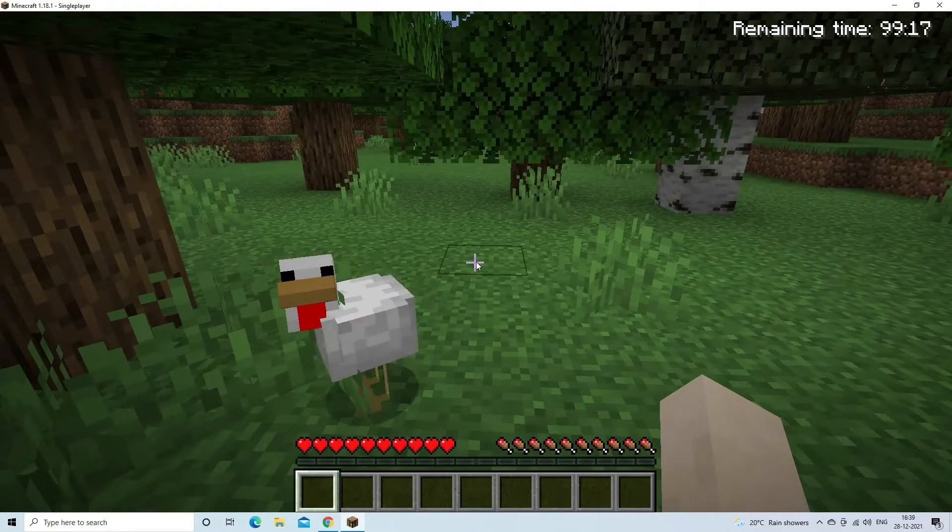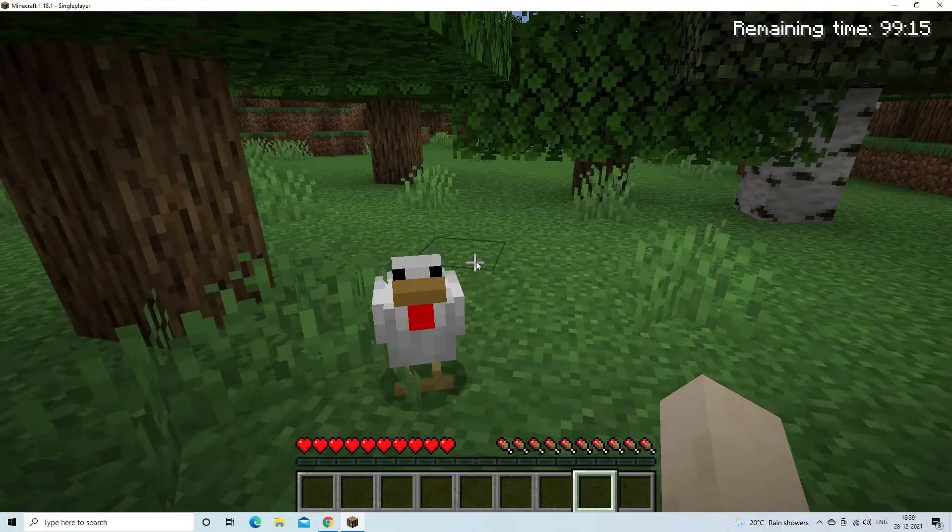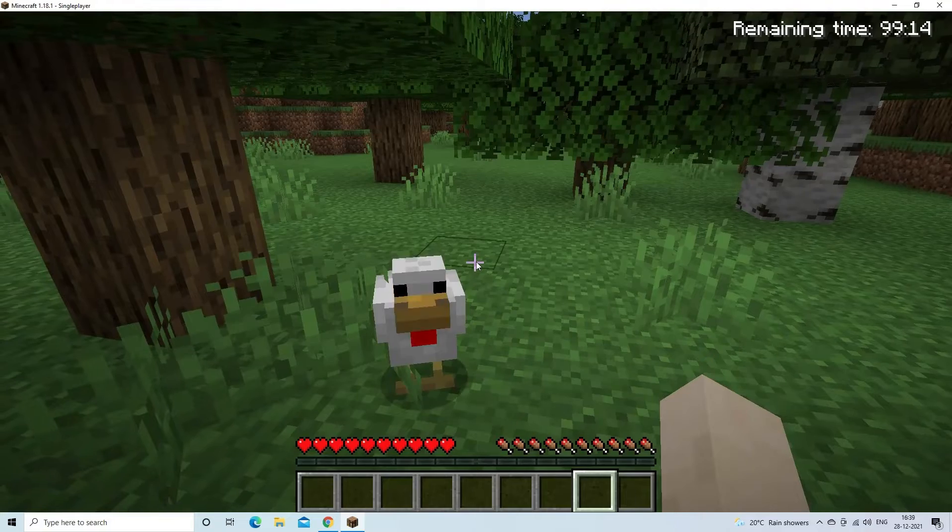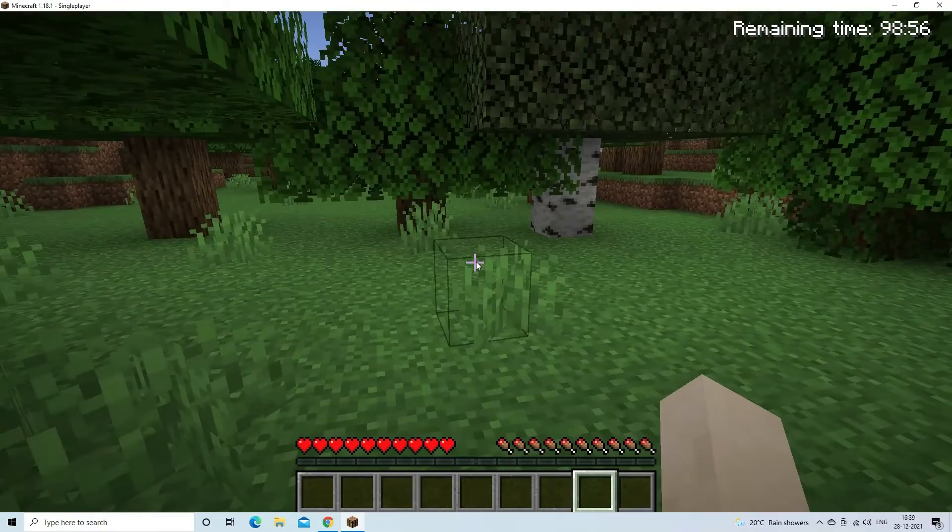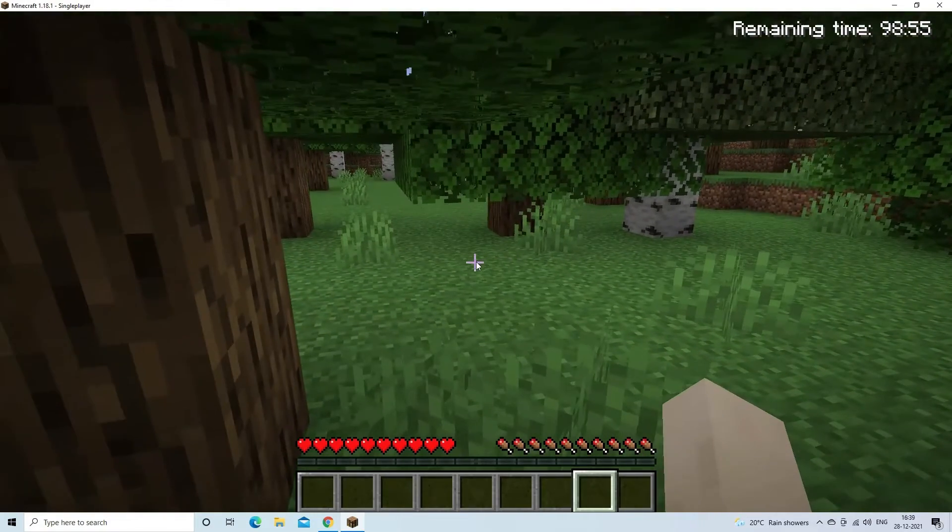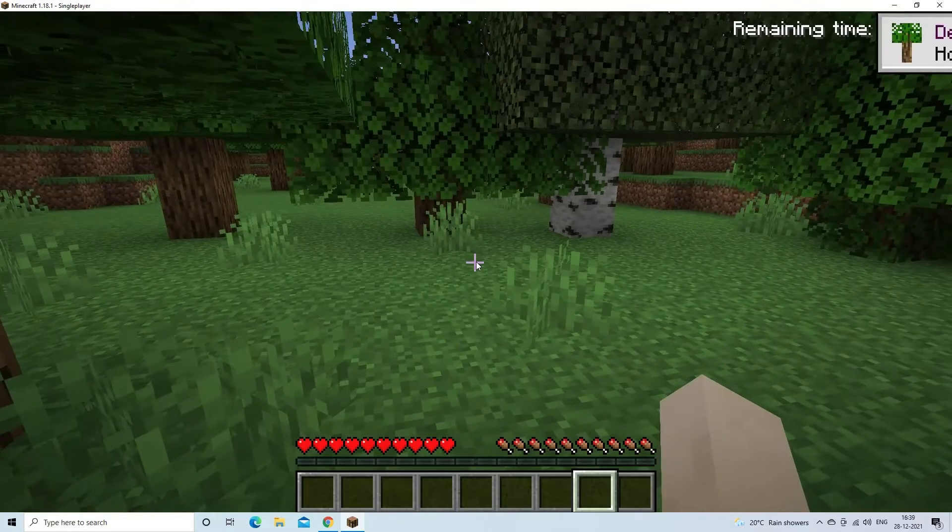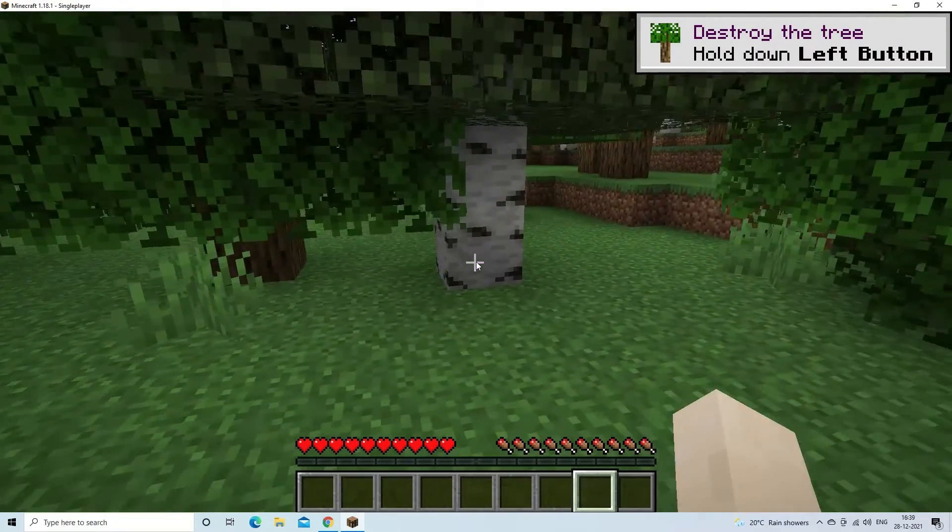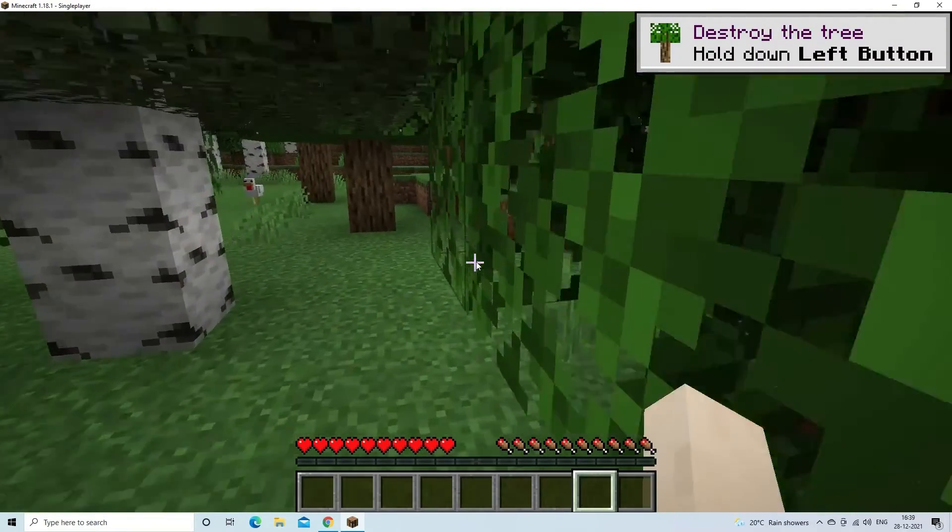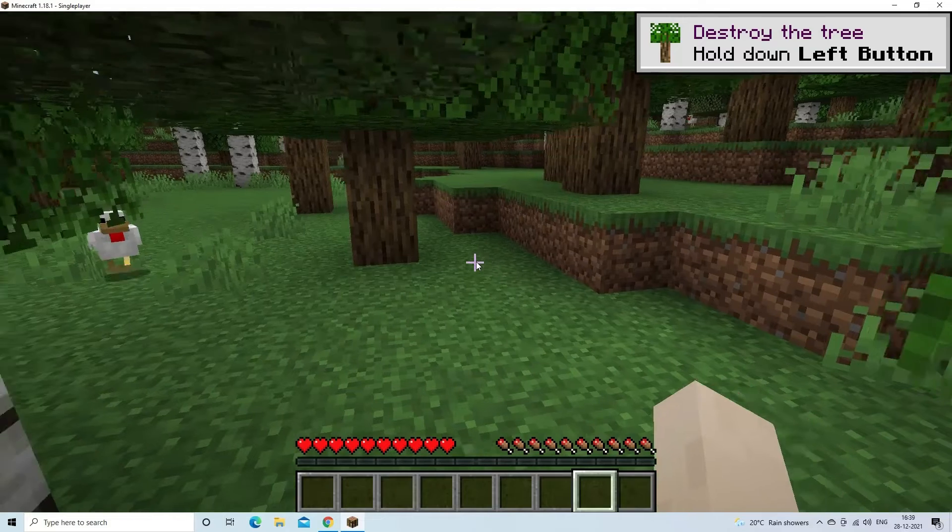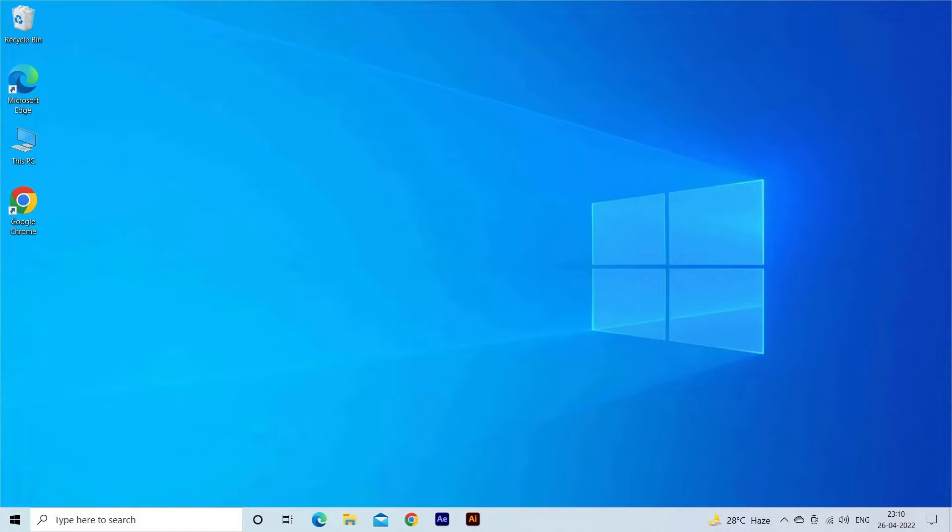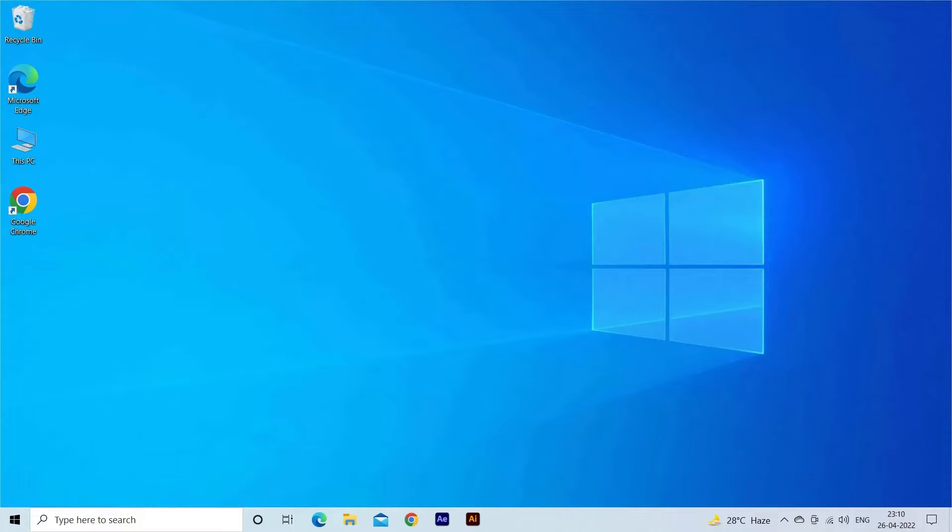Minecraft unable to connect to world error is annoying as this prevents the players from joining to their friends. Luckily there are ways that worked for various players, so here find out the solutions you need to try. But before starting with the detailed steps in this video, don't forget to like and subscribe to our channel also ring the bell to get notified when another video lands.